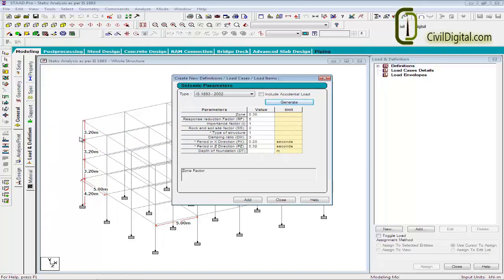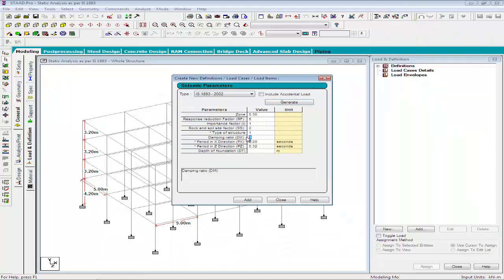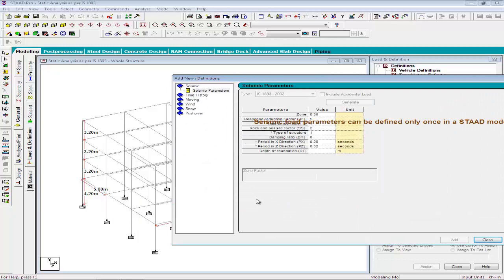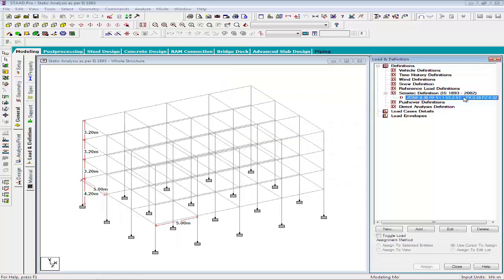Click on the Generate button to generate the definition. Specify the damping ratio as 0 to obtain accurate results. Click Add to add the definition to the STAT file. This definition will help STATPRO to obtain the value for AH in the base shear equation VB = AH × W.